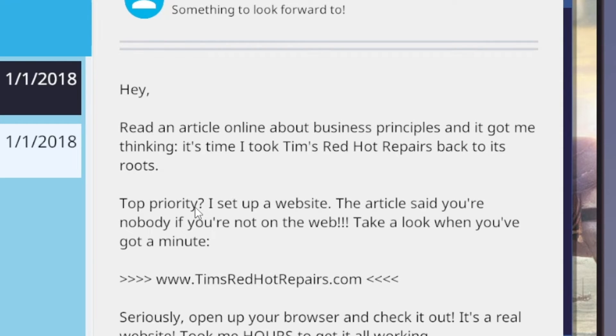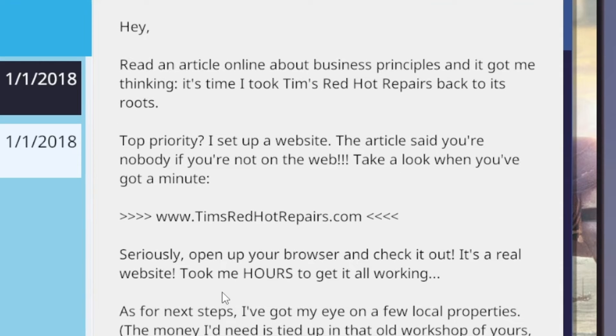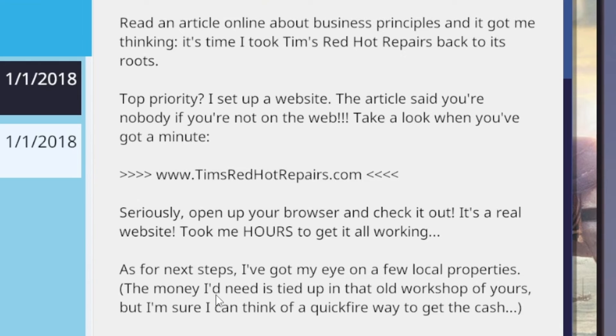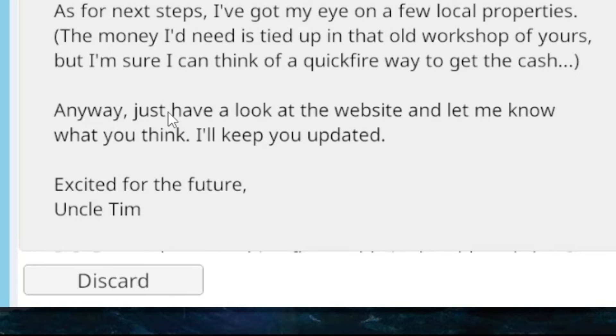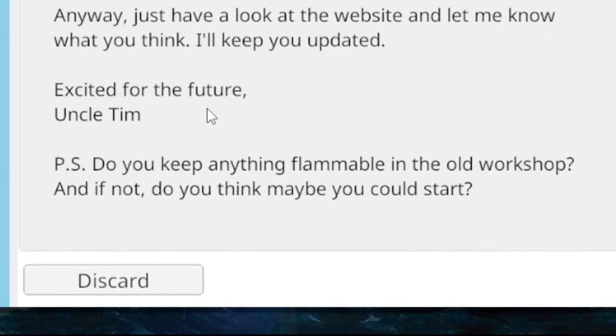Hey, I read an article online about business principles that got me thinking. It's time I took Tim's Red Hot Repairs back to its root. Top priority: I set up a website. The article said you're nobody if you're not on the web. Take a look when you've got a minute. Tim's Red Hot Repairs dot com, seriously. Open up your browser and check it out. It's a real website, took me hours to get it all working. As for the next steps, I got my own on a few local properties. The money I need is tied up in that old workshop of yours, but I'm sure I can think of a quickfire way to get the cash. Just have a look at the website and let me know what you think. Keep you updated, excited for the future, Uncle Tim.